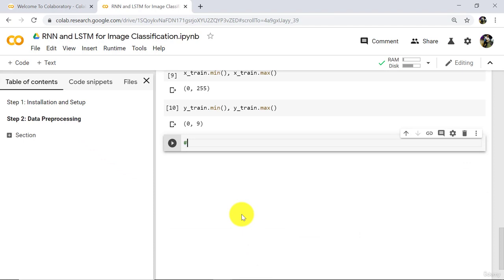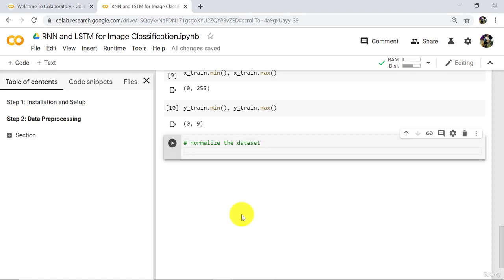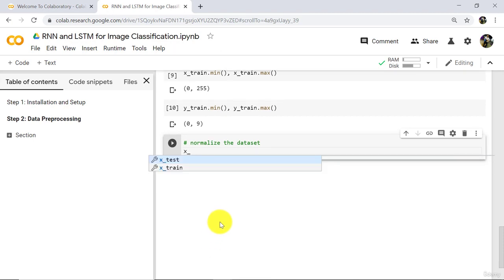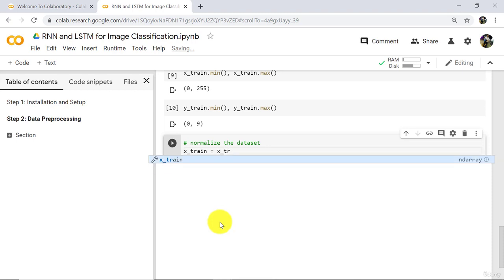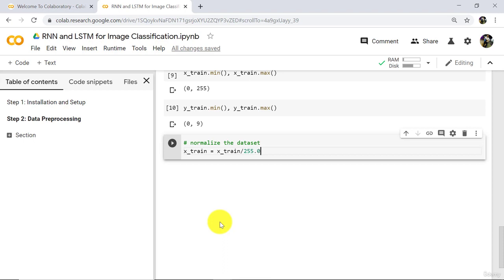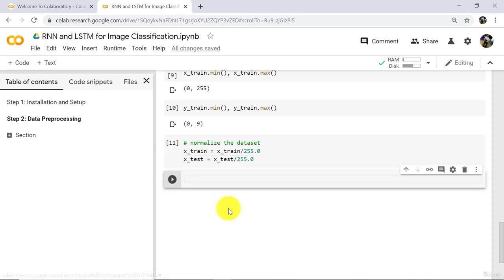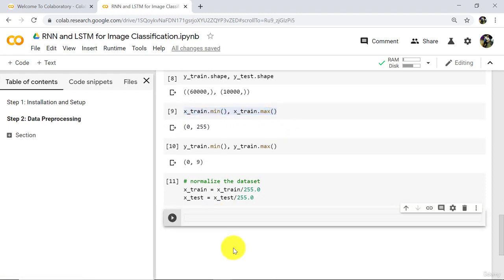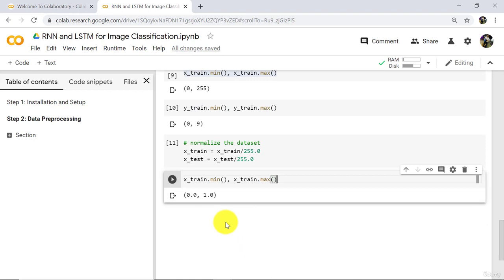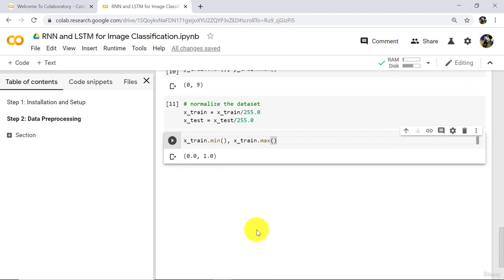Now we have to normalize the dataset. After normalizing, pixel values will be from 0 to 1 instead of 0 to 255. To normalize, type xTrain = xTrain / 255.0 and xTest = xTest / 255.0, then execute. Check the minimum and maximum values — they are now 0 to 1. We have successfully normalized the dataset.